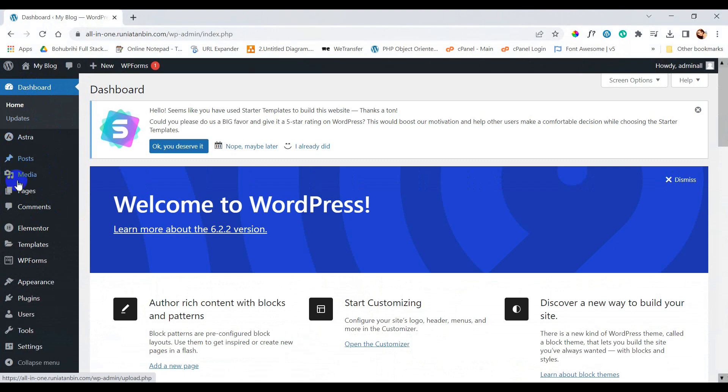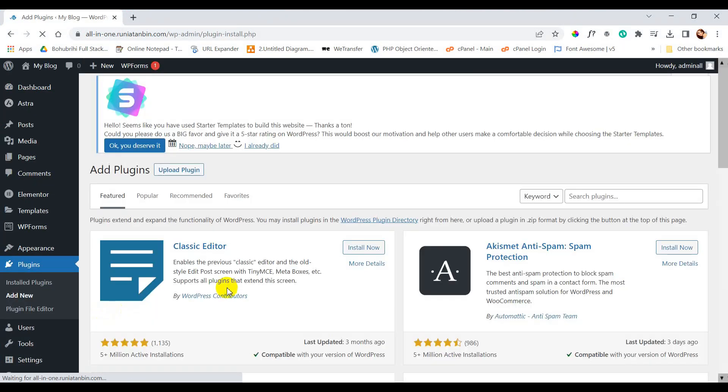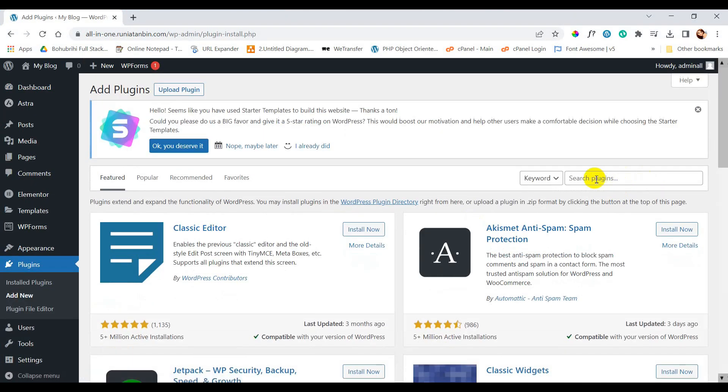I am going to implement Contact Form 7 here. First, let's go to plugins and add new. Here we need to search Contact Form 7.